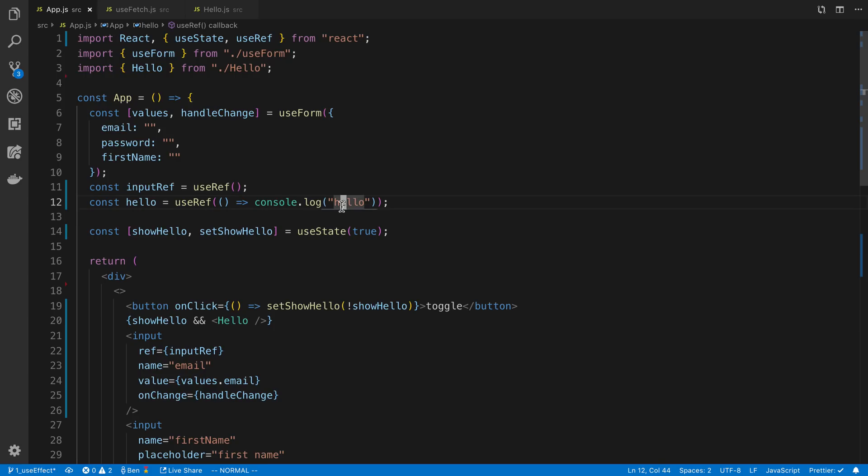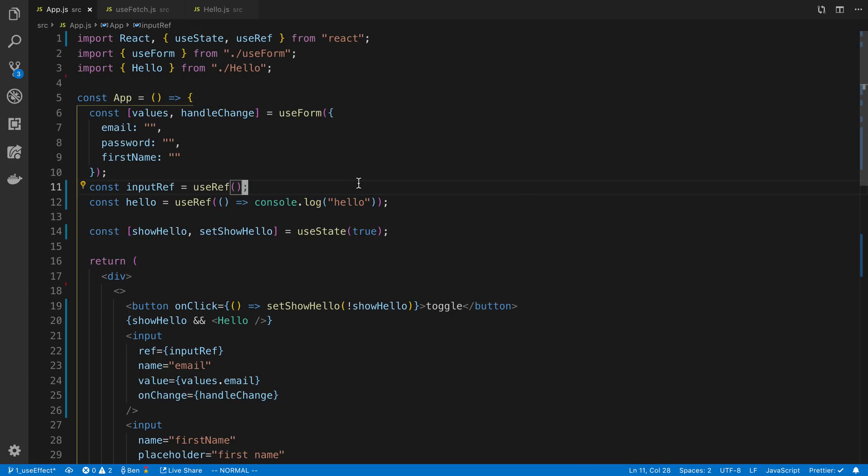And again, we can store objects, whatever you like. Treat it as you would, for example, on a class component fields or instance variables that you would store on the class as opposed to stuff you'd store in the state. But there you go. That is introduction to useRef.